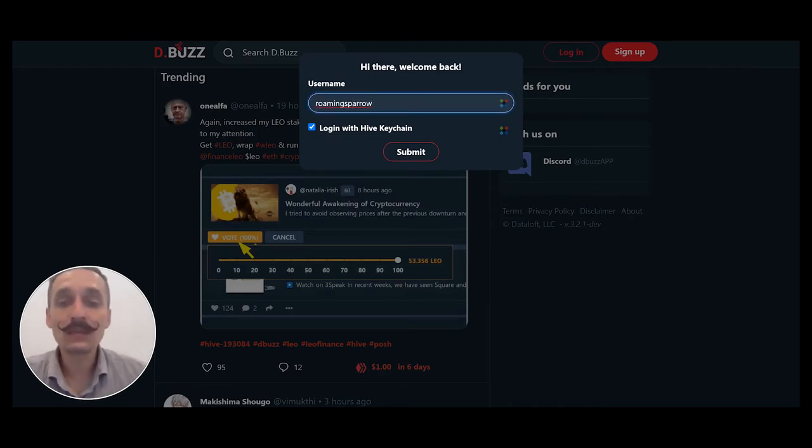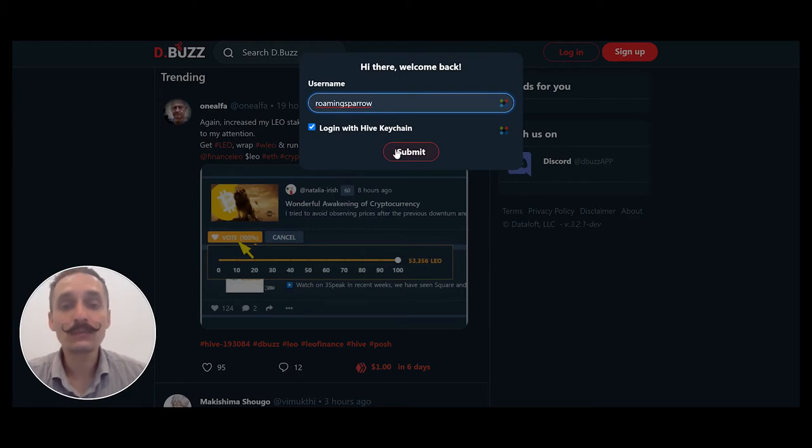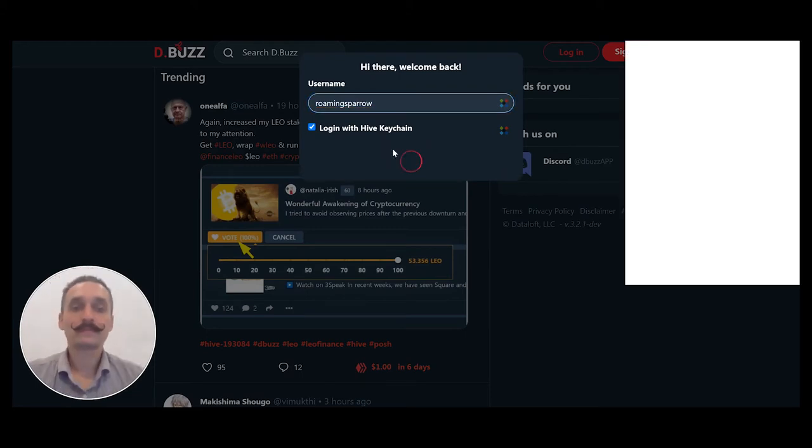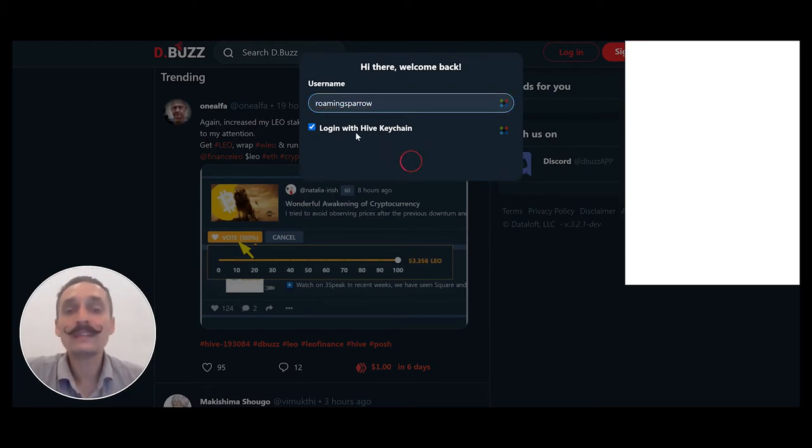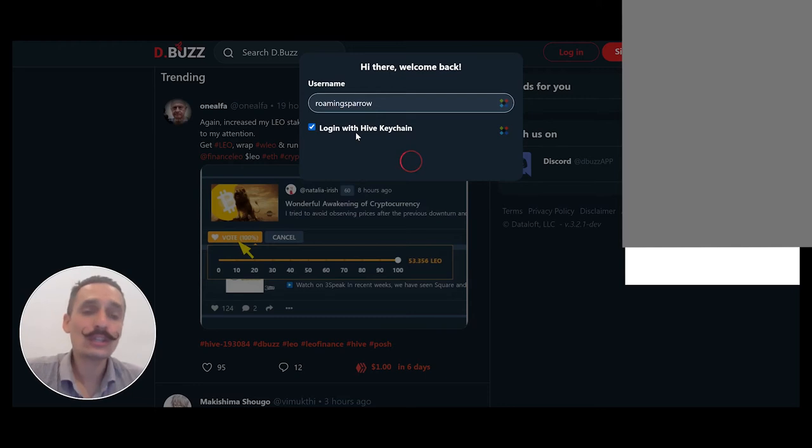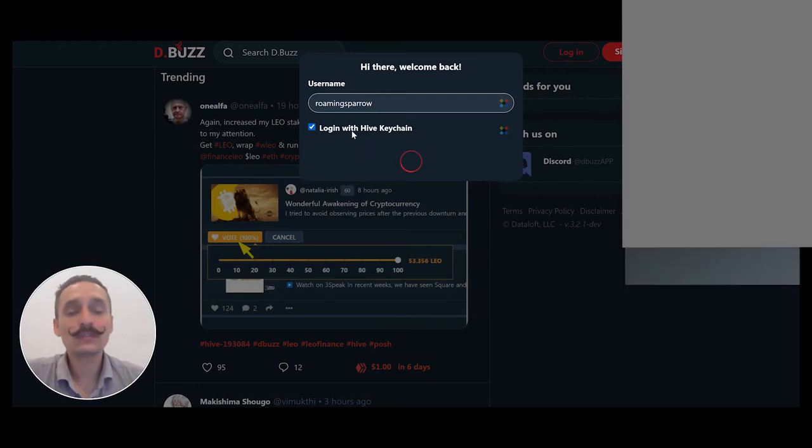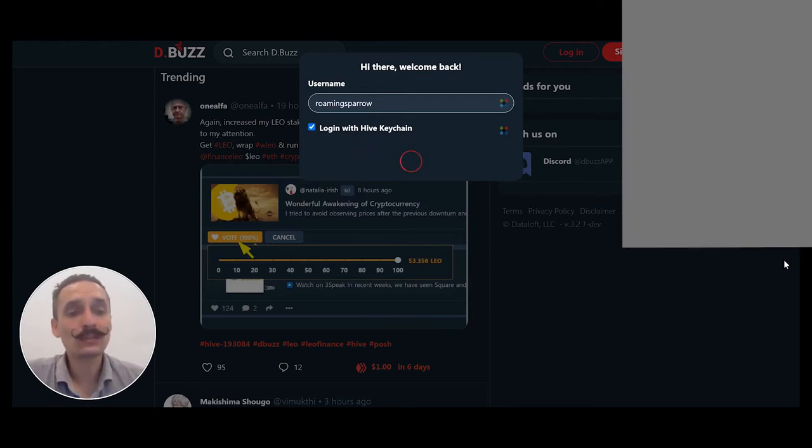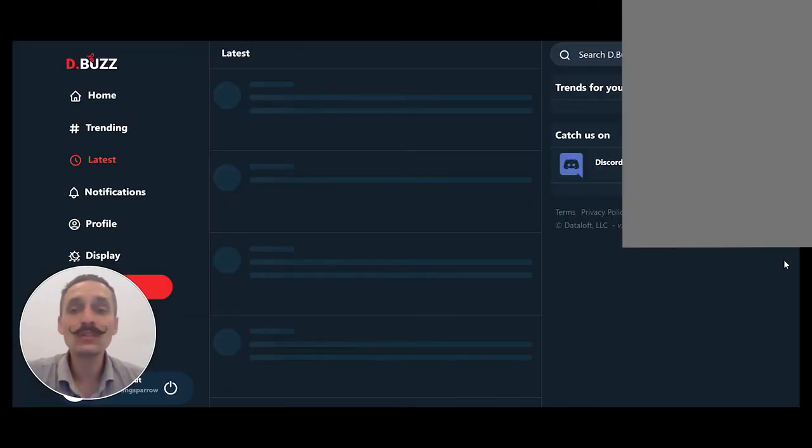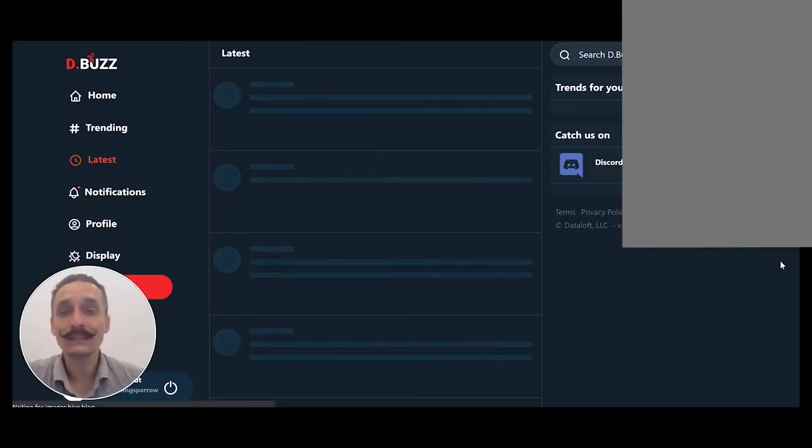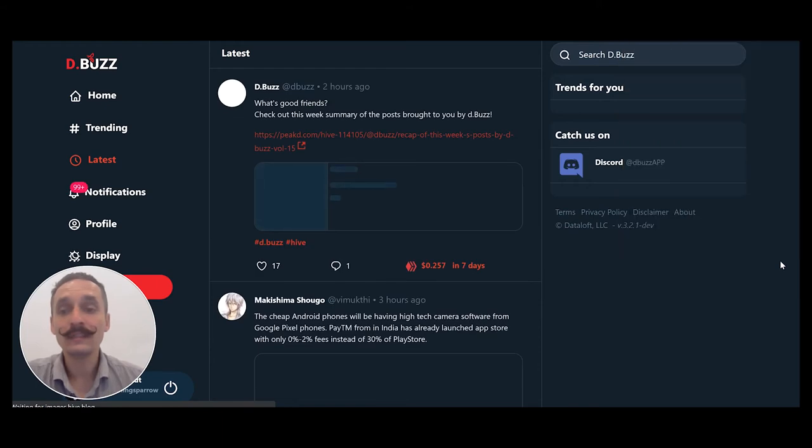I'm going to log in with my alternate account that I use for photos. Again, I'm using the Hive Keychain, so you'll see another little window pop up and I will just confirm that I do want to log into dBuzz.